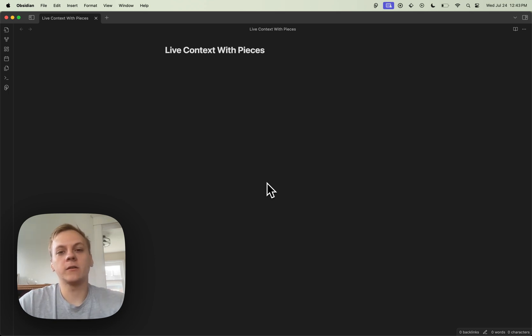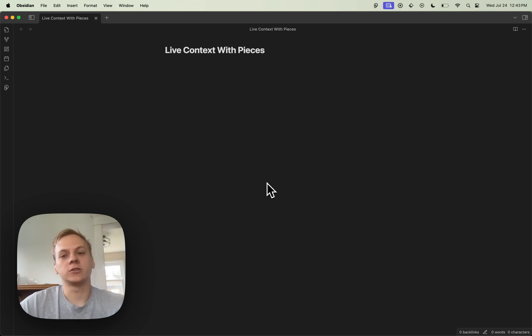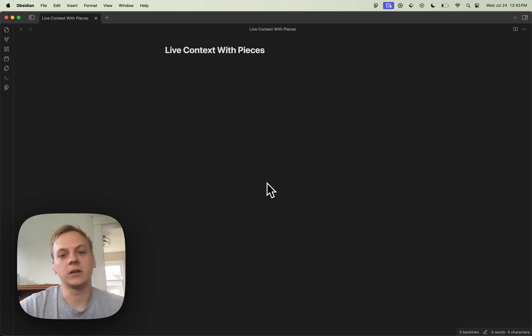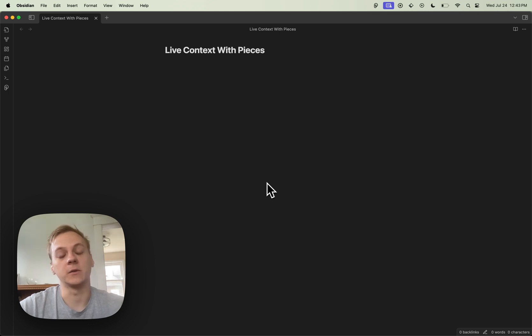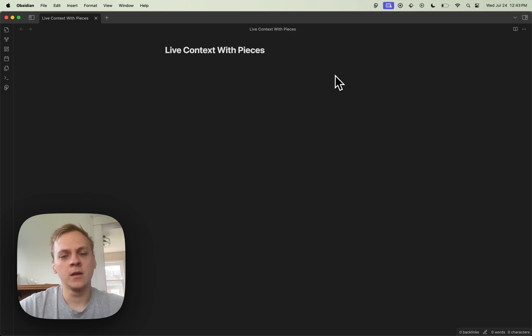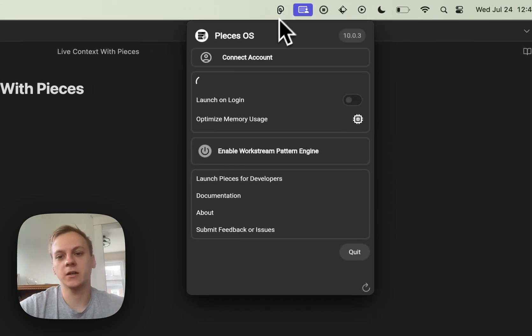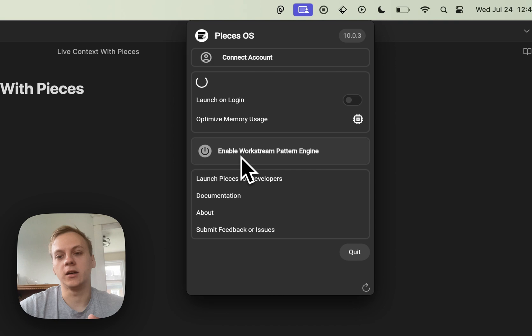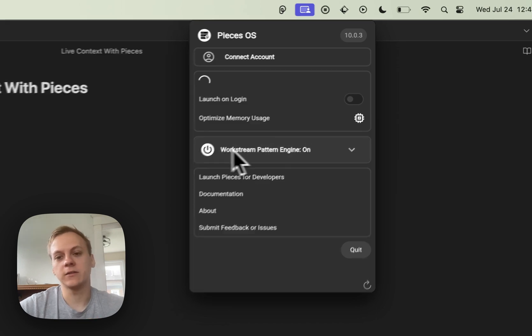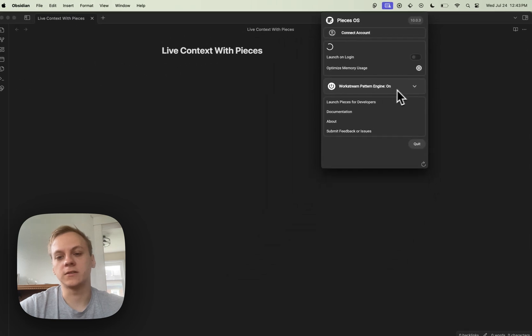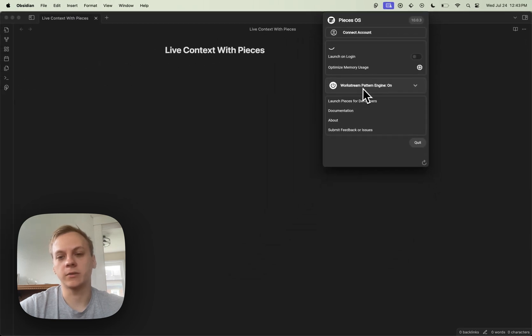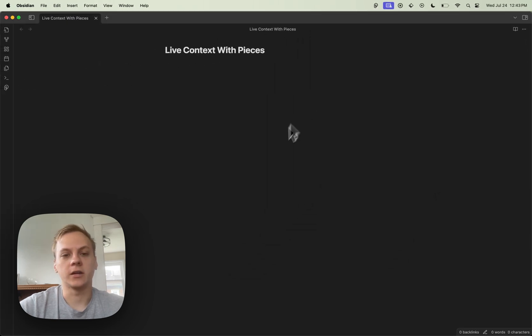So with that out of the way, I'm going to get started on showcasing how you can utilize Live Context within the Pieces for Developers Obsidian plugin. The first thing you're going to want to do is click on this Pieces icon up here and make sure that the Workstream Pattern Engine is enabled. Once I've clicked on that, you can see Workstream Pattern Engine is on.